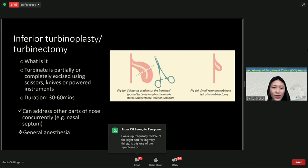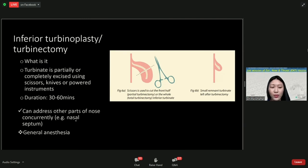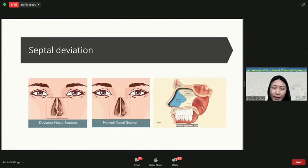A more conclusive but more involved method is inferior turbinoplasty or turbinectomy, where we actually cut the bone rather than just addressing the soft tissue. Because there can be bleeding during surgery, this is usually performed under general anesthesia, and the duration takes about 30 to 60 minutes. The positive aspect of this surgery is that we can address other parts of the nose causing nasal obstruction at the same time — for instance, a septal deviation. The nasal septum, which is the middle part of the nose, can be deviated.